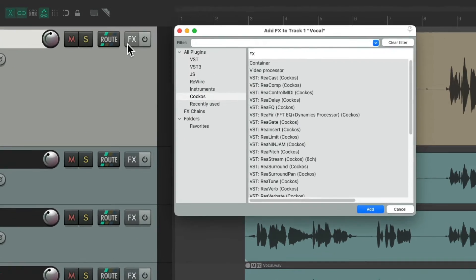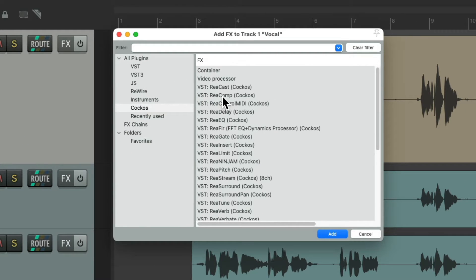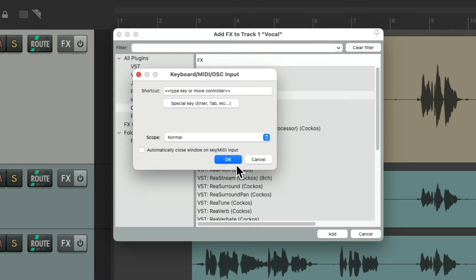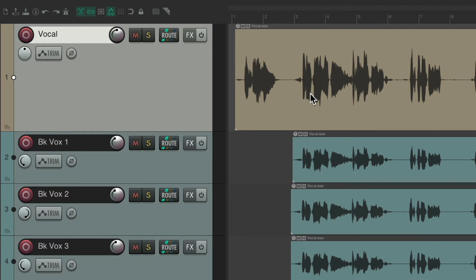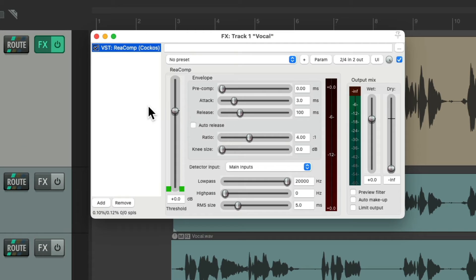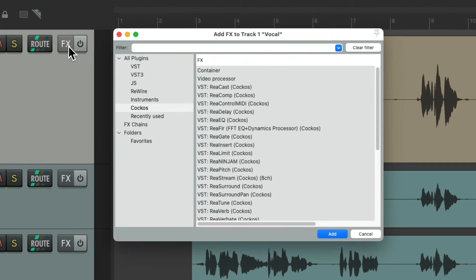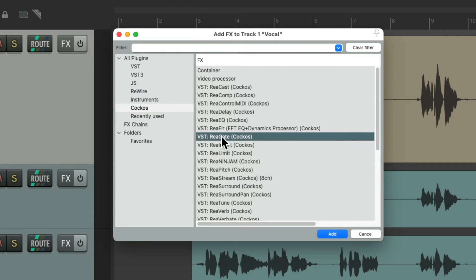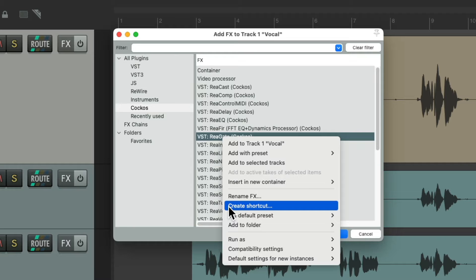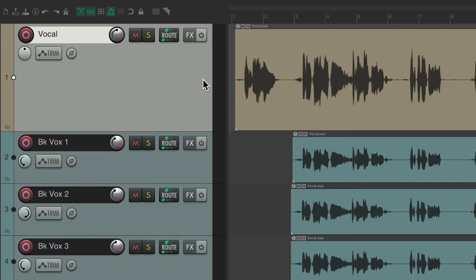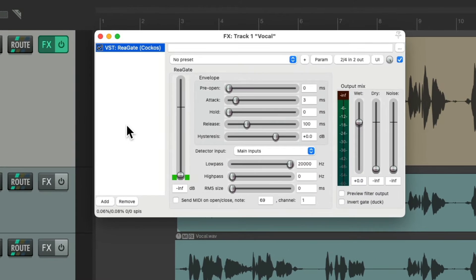Do the same with a compressor — right-click it, create shortcut. I'm going to use Control C, hit OK. Hit that keyboard shortcut and it adds it right there. Let's do one for the gate — right-click, create shortcut. I'm going to use Control G. Then we can use that keyboard shortcut to add a gate to this track.